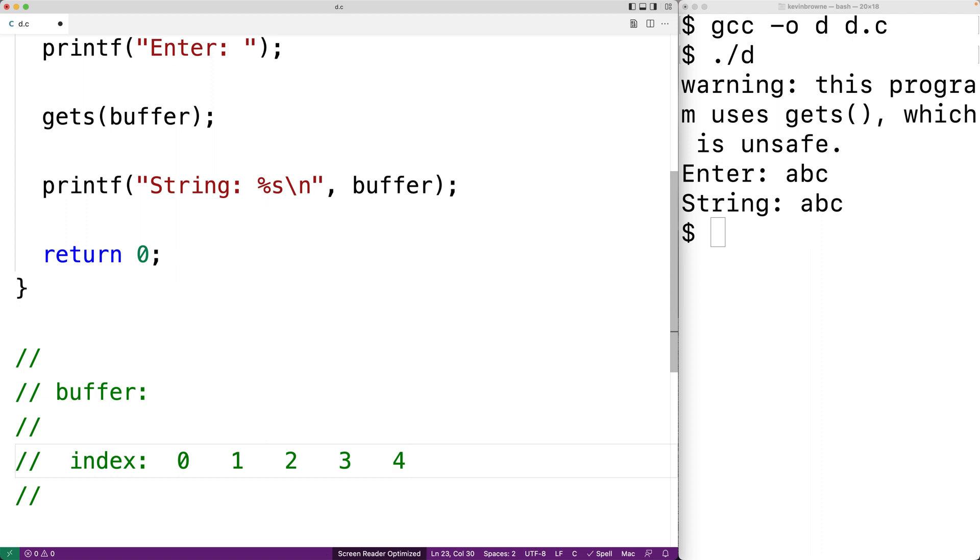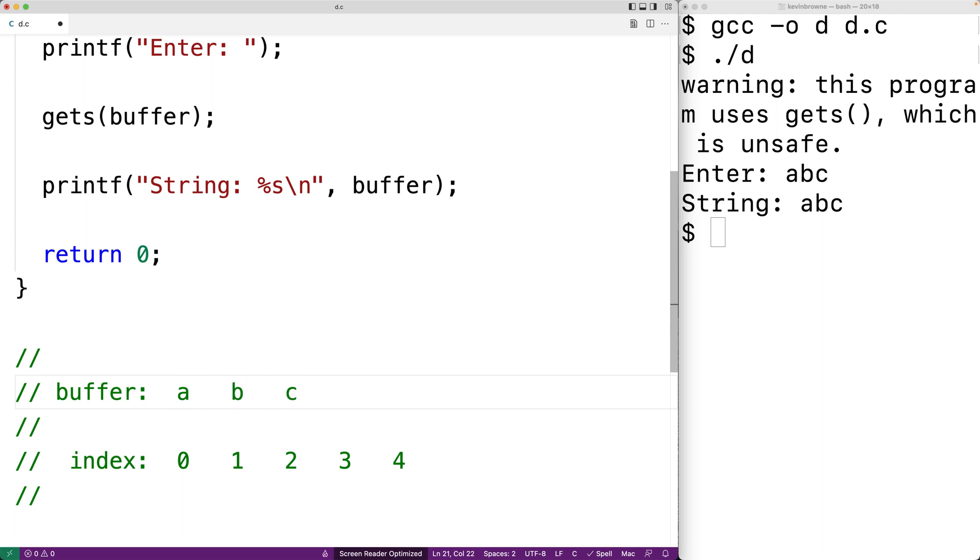And after entering in the string abc, the buffer will have a, b, and c in the first three indexes. And then the special null terminator character that signifies the end of a string will be in that fourth index.